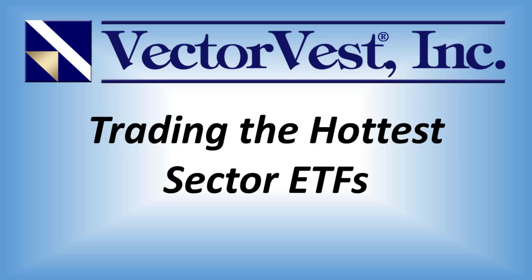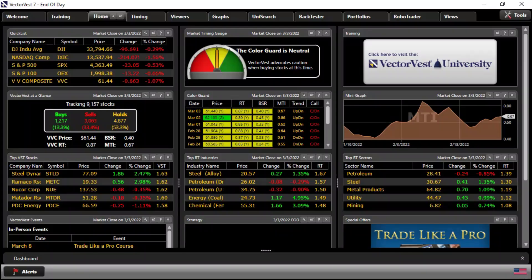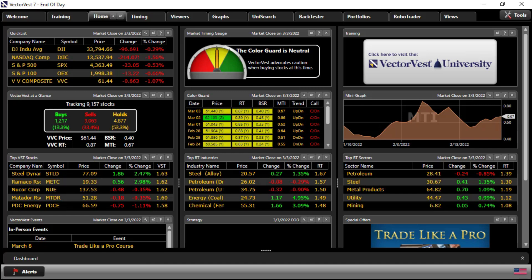It's long been recognized that birds of a feather flock together. Stocks in similar industries and sectors tend to move in unison. Trading stocks within the leading sectors is a proven approach to finding winning stock trades. So well proven, in fact, we put the leading sectors and industries right on our homepage, along with the top VST stocks.